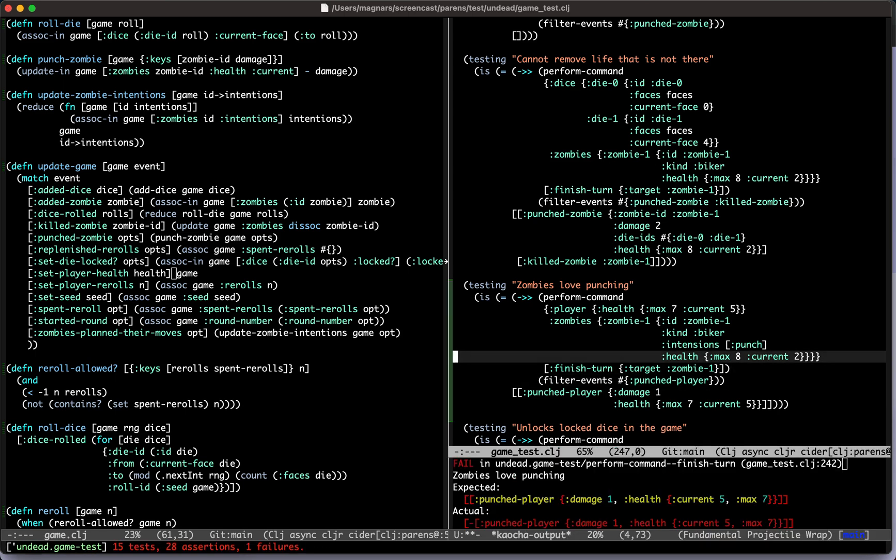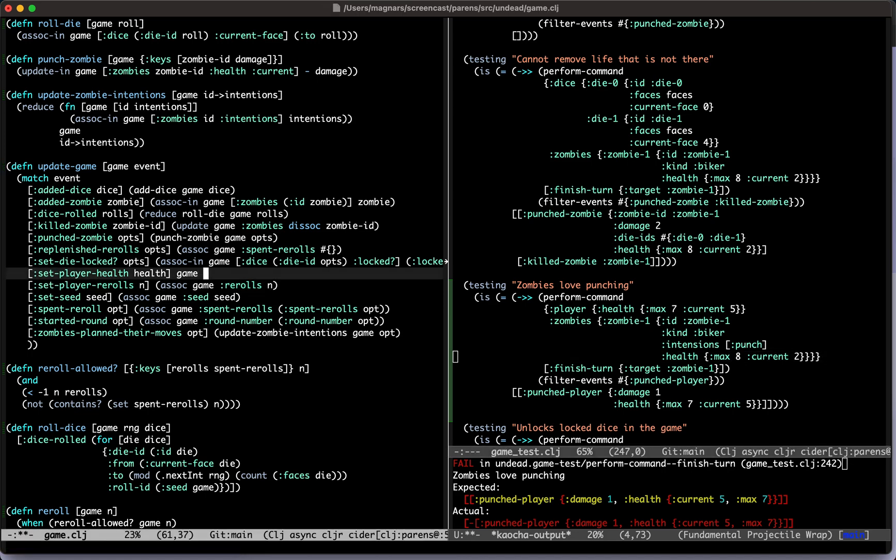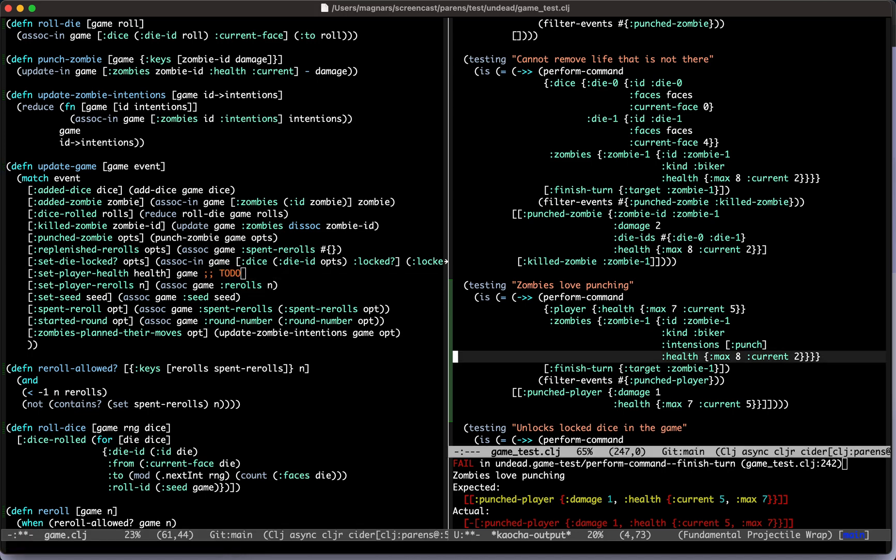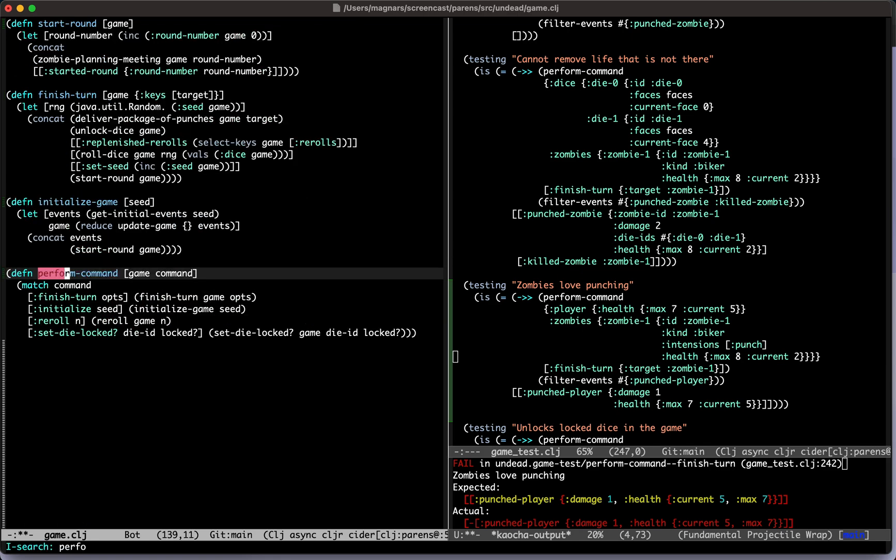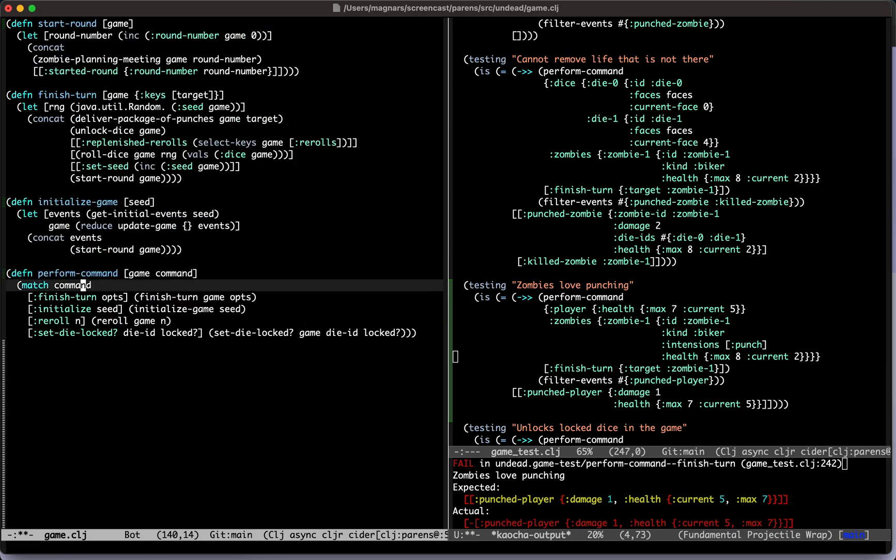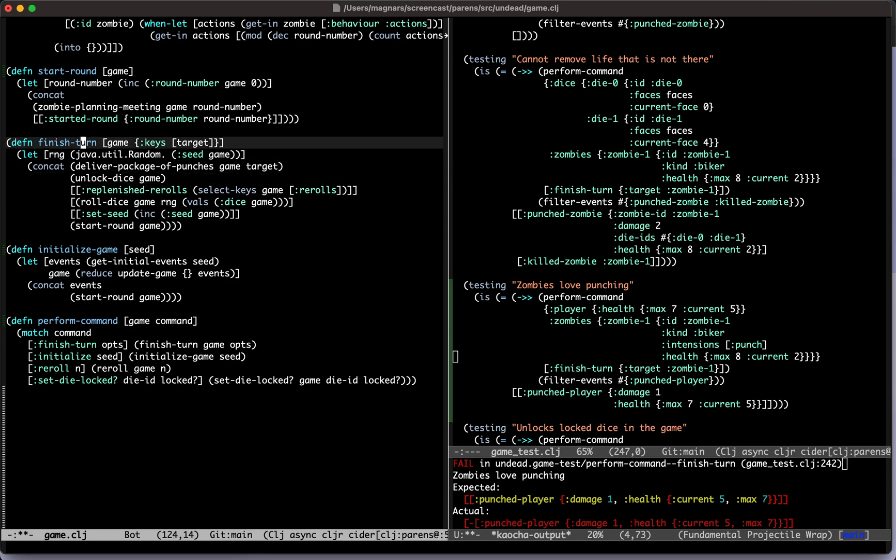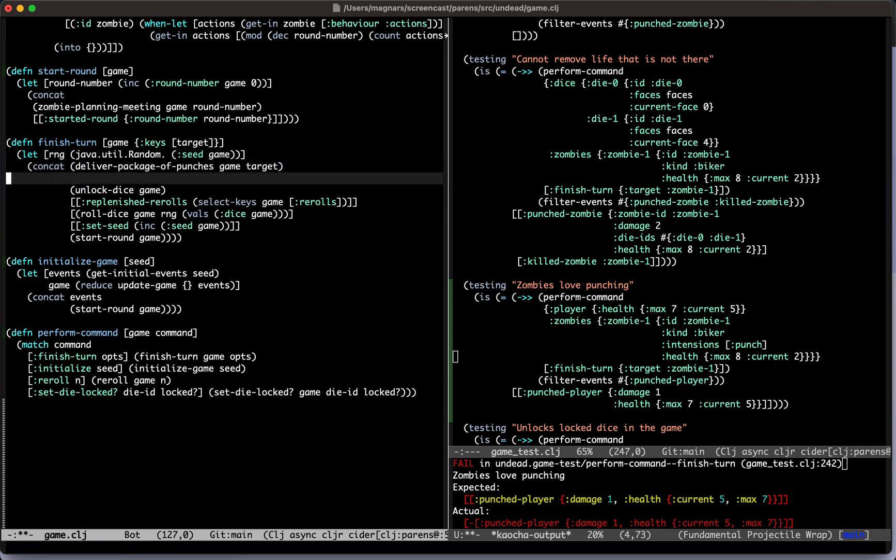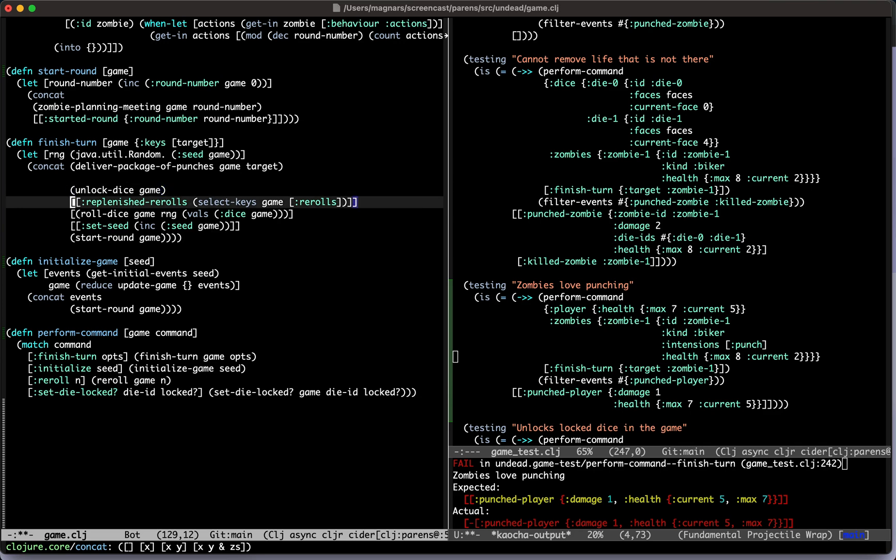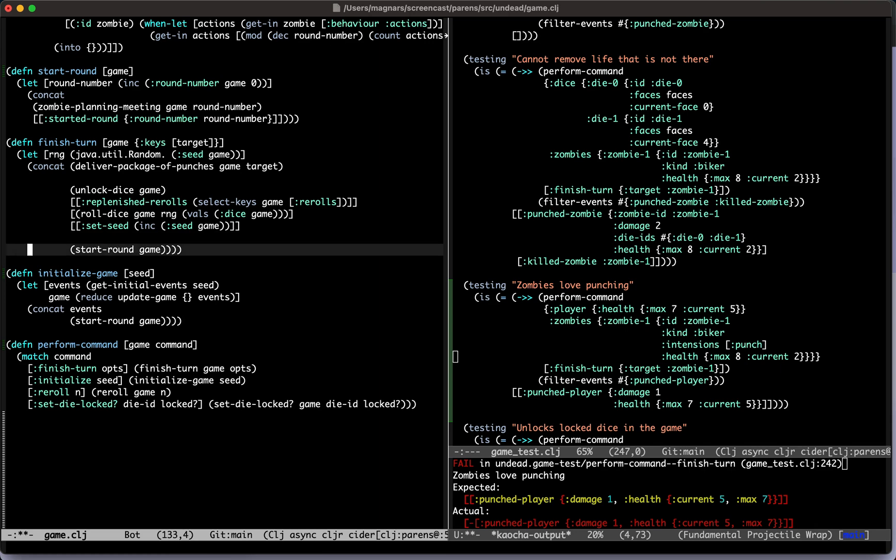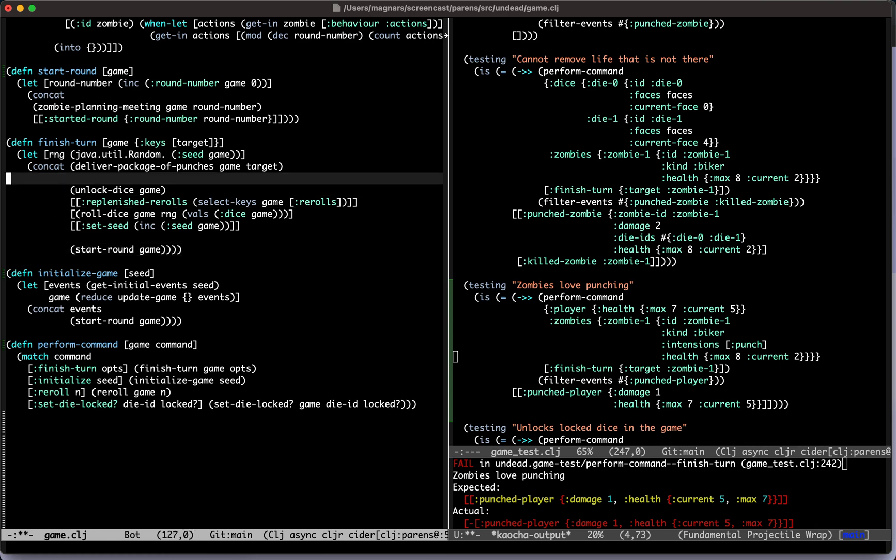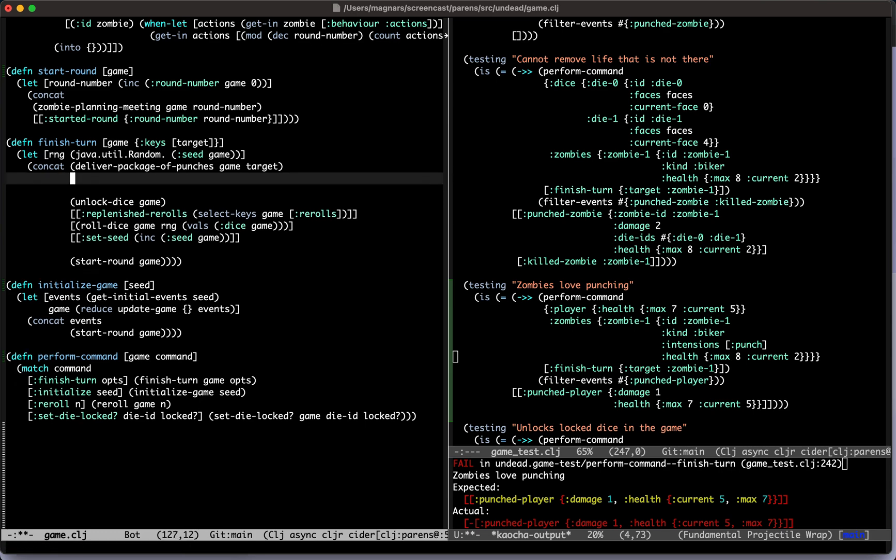They love punching. I expect nothing. Okay, so should we fix that after this one? Yeah, I'll just leave this one. This is in perform command finish turn, in here. It's getting a bit unwieldy, but it's basically unlock dice, replenish, roll - this is part of cleaning up the round. You might just fix the test and we will pull it out into a separate function after. Then we'll have a function here, perform zombie turn. Perform zombie turns, because there are multiple zombies.